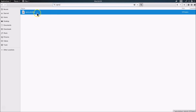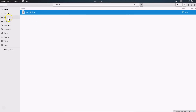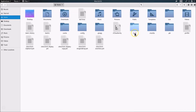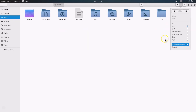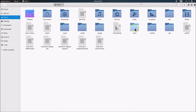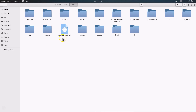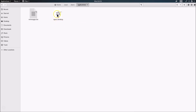Here we have the opera.desktop file. Right-click on it and click 'Copy'. Navigate to your Home folder, then open the '.local' folder. If you don't see it, enable hidden files via 'Show Hidden Files'. Open the 'share' folder, then the 'applications' folder, and paste the opera.desktop file here.